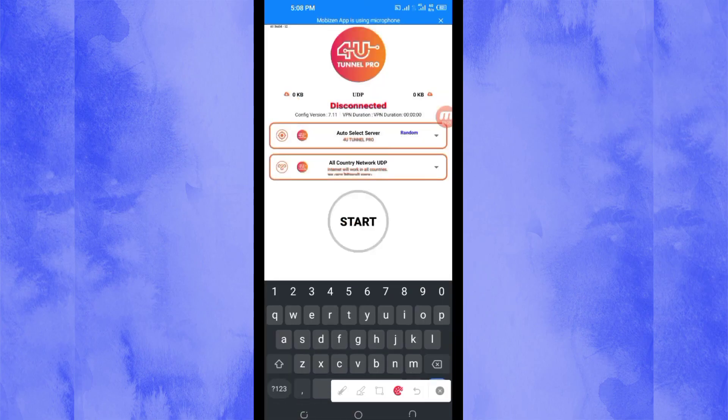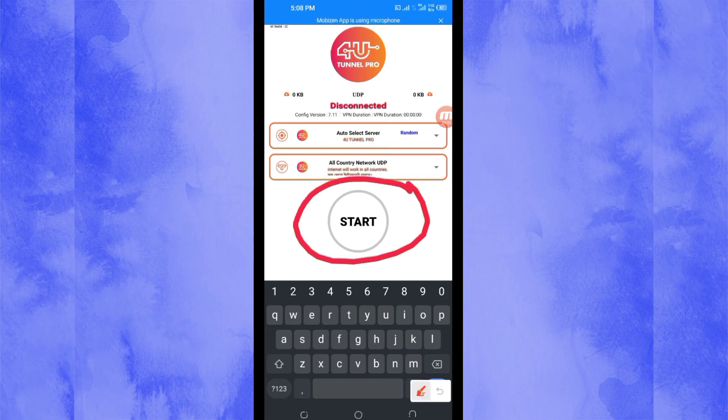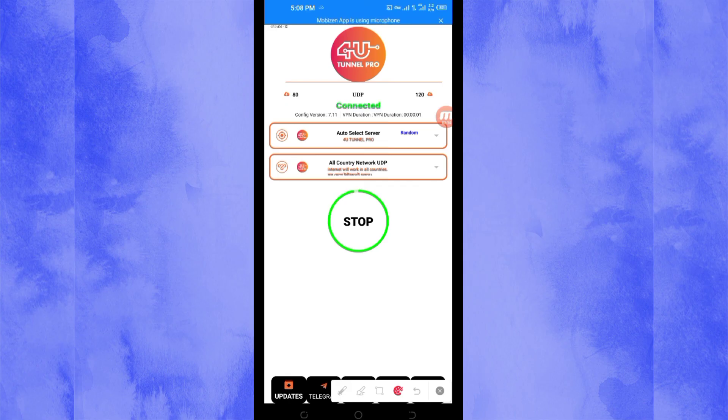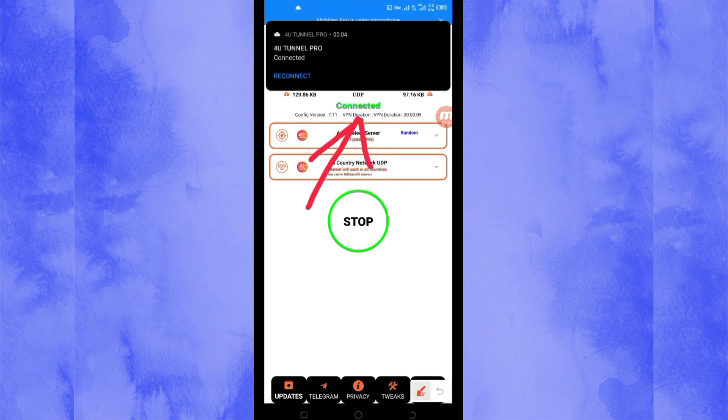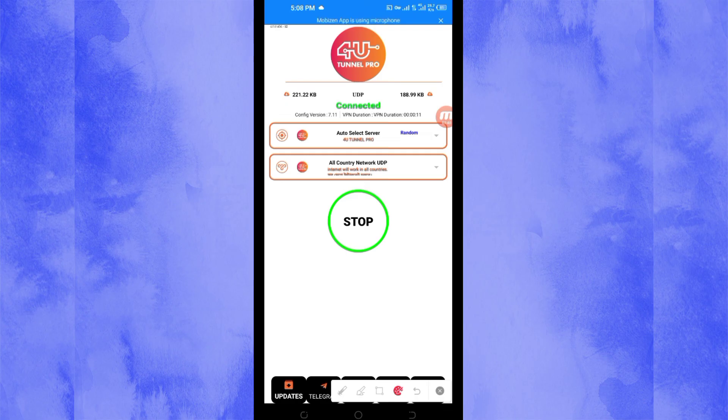Then the last setting you have to do to initiate a secure connection, you'll be required to click on the start button. As you can see, it has connected successfully. That's how you get a secure connection via 4U Tunnel Pro VPN using UDP.